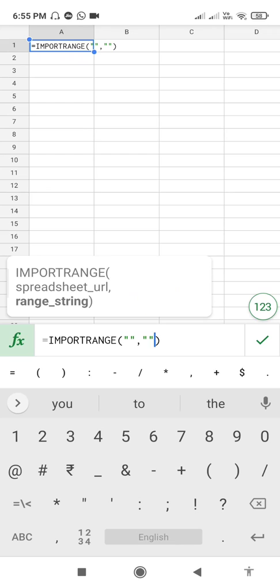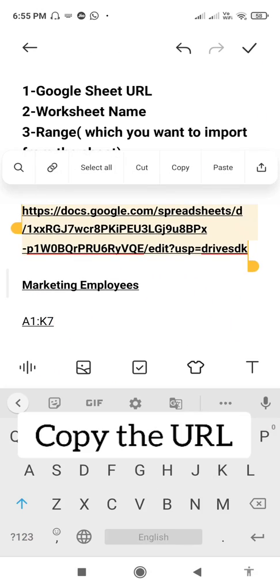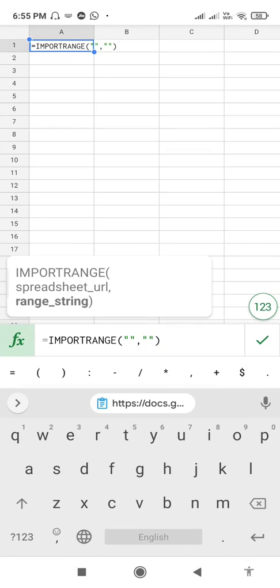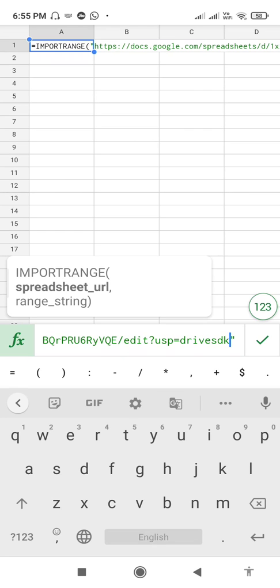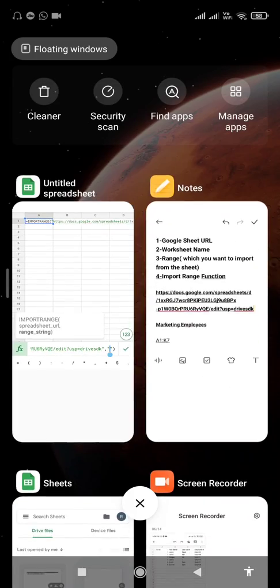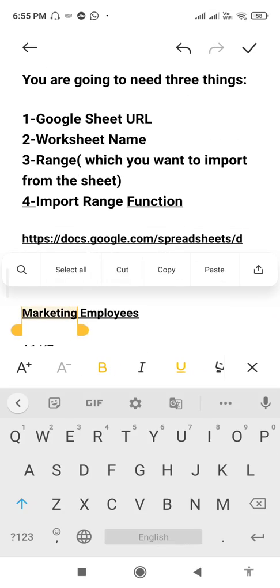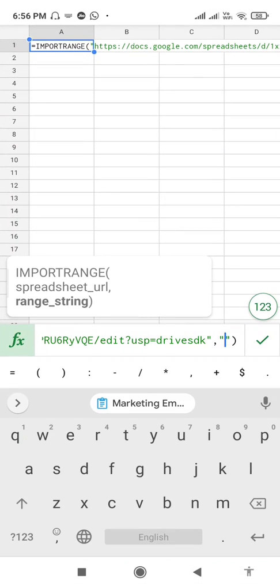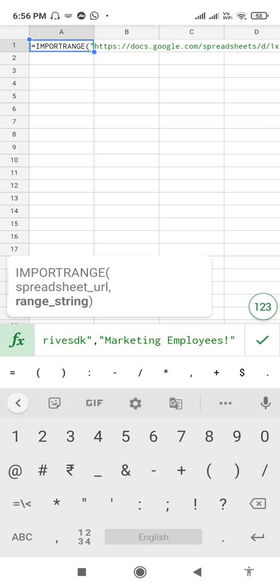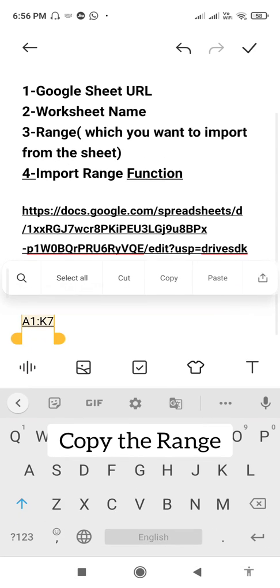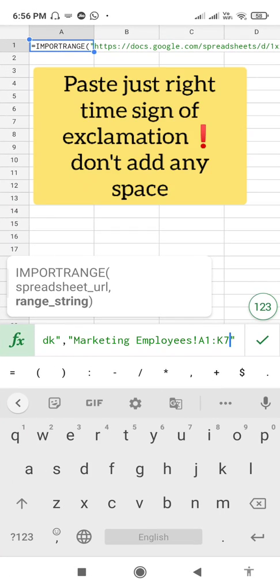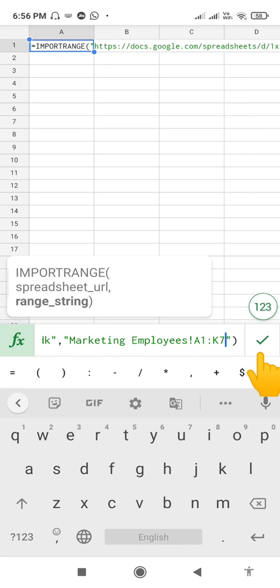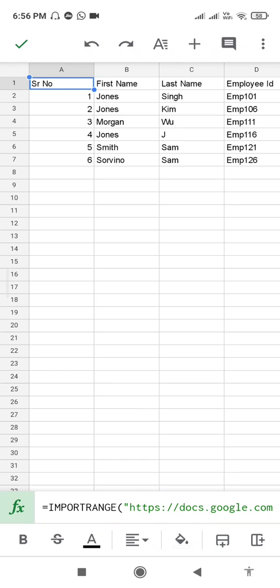First, type double quotation marks, comma, double quotation marks. You can also learn about this formula by clicking on the suggestion. Now copy the URL and paste it inside the first set of quotation marks. Next, paste the worksheet name — Marketing Employees — followed by an exclamation mark. Then copy and paste the range A1:K7 without any space. Now we have built the complete IMPORTRANGE function.